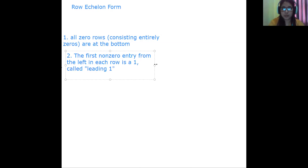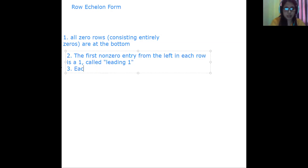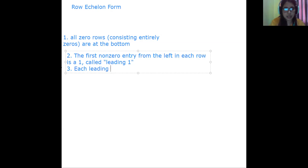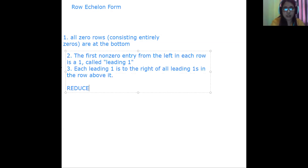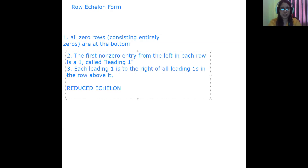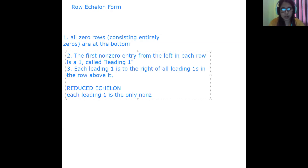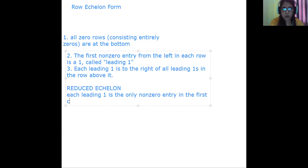Number three, each leading one is to the right of all leading ones in the row above it. We also say that it is in reduced echelon form if each leading one is the only non-zero entry in its column.